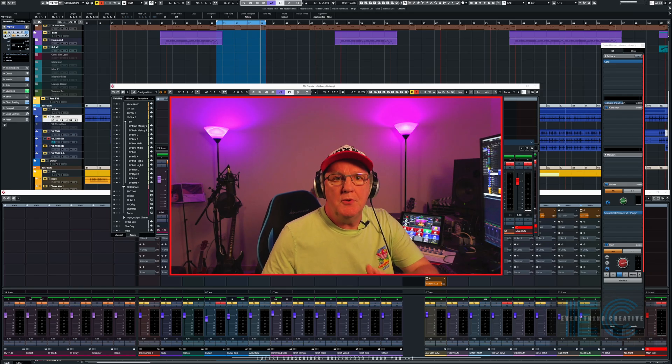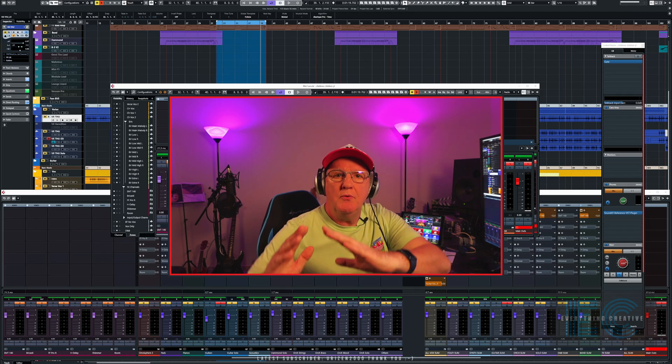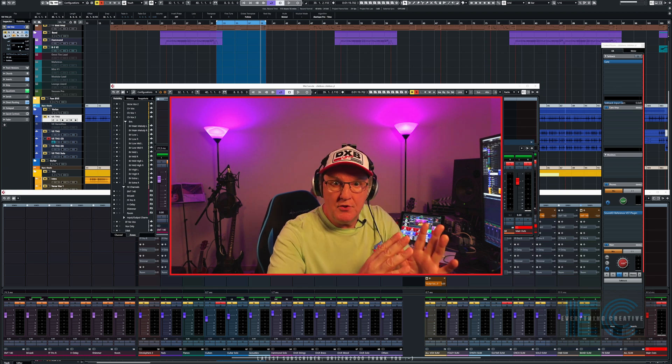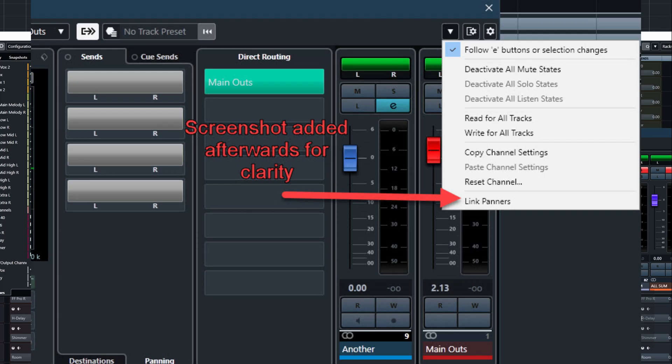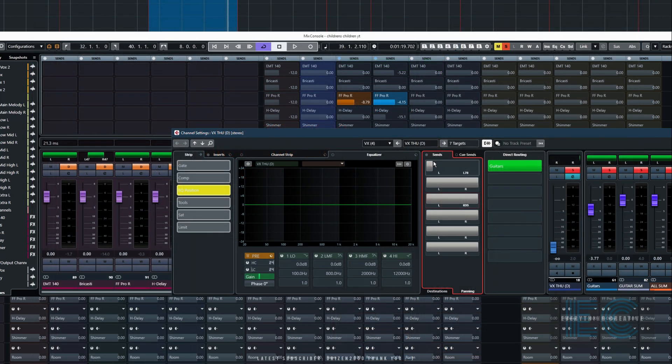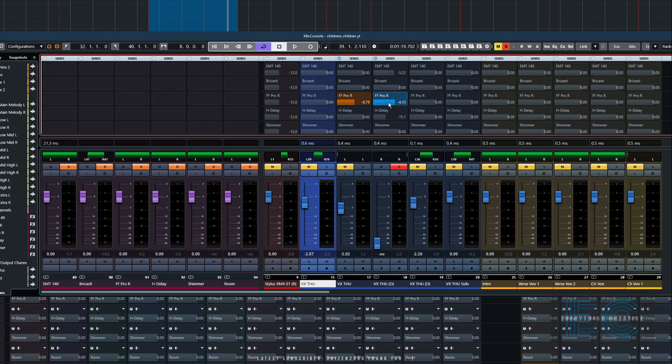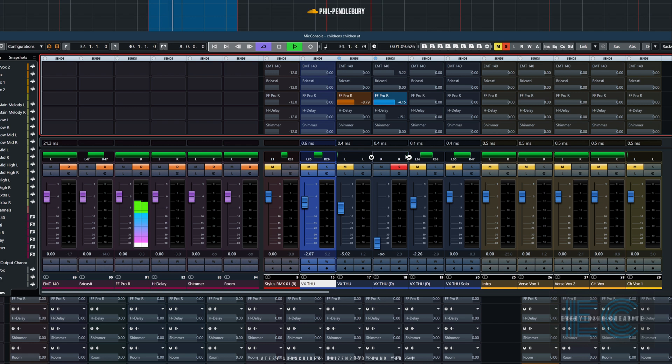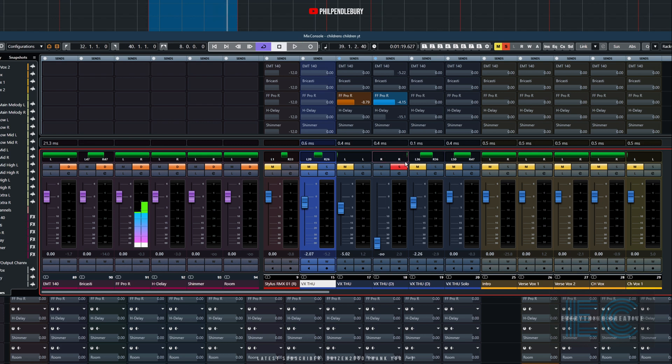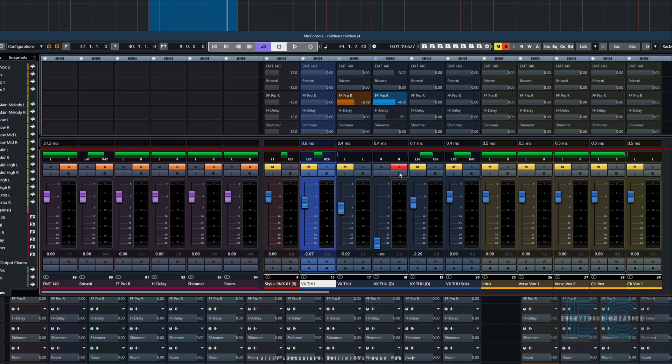So the other thing we can do is we can get Cubase to follow the panning of the actual instrument with the send, and I'll show you how we do that now. A little button here, and it says link panners. So if we do that, let's put all these back to where they were. So there's my send, which is still set up as it was, so we've got the volume down. As you can see, the guitar itself is panned hard right. And don't forget, what you're hearing now is just the reverb without the signal itself. And now the send to that reverb is following the actual panner of the instrument.